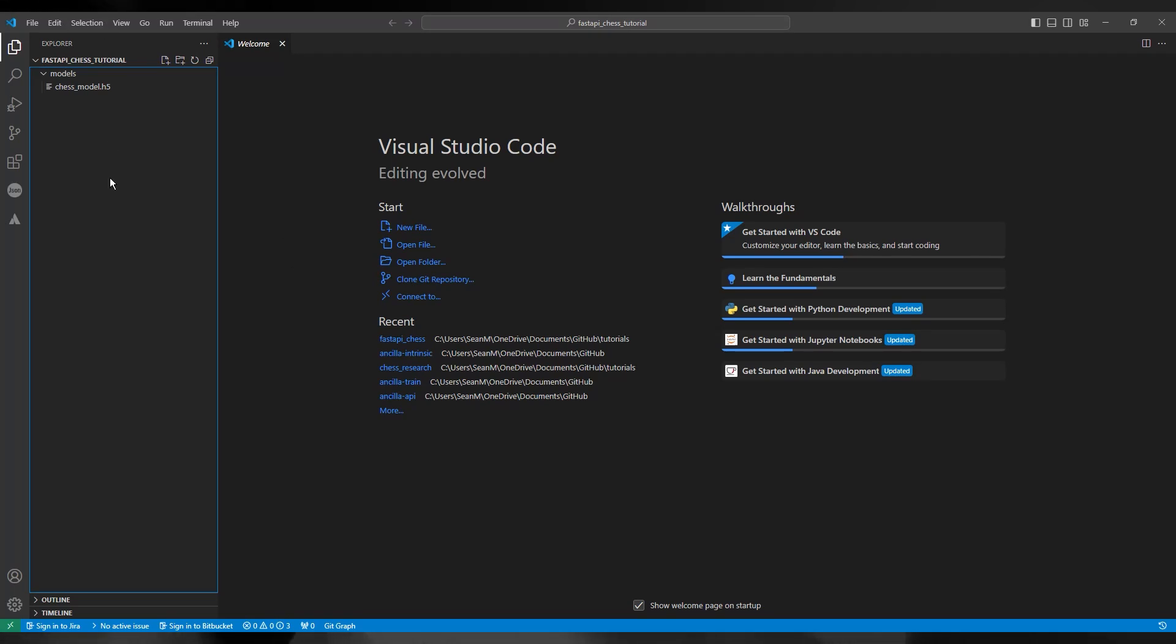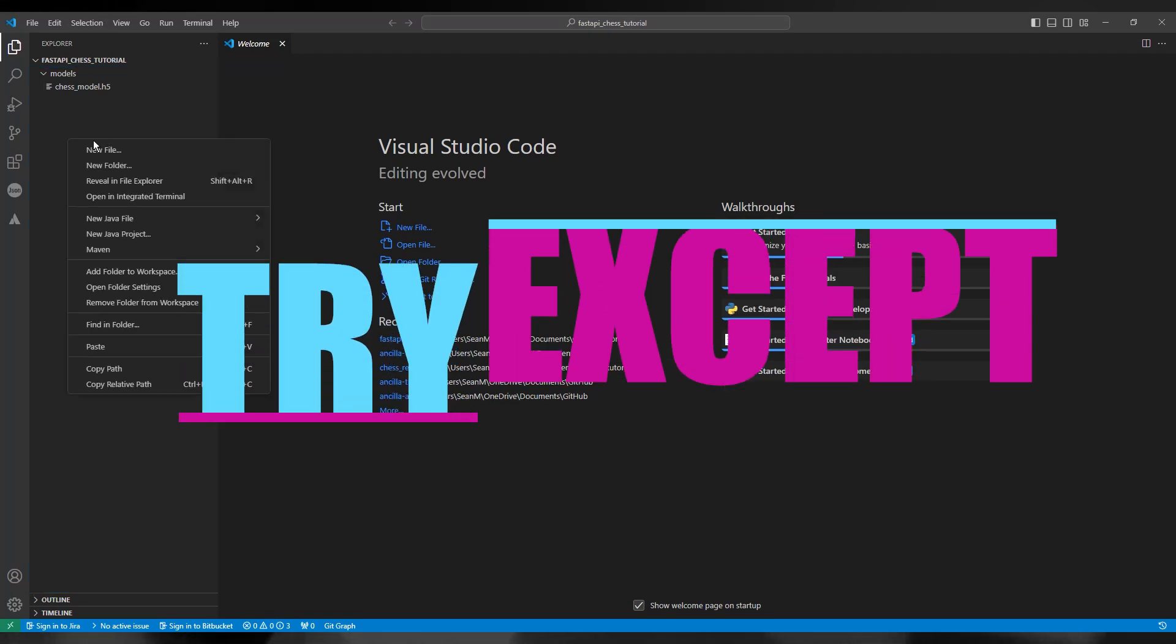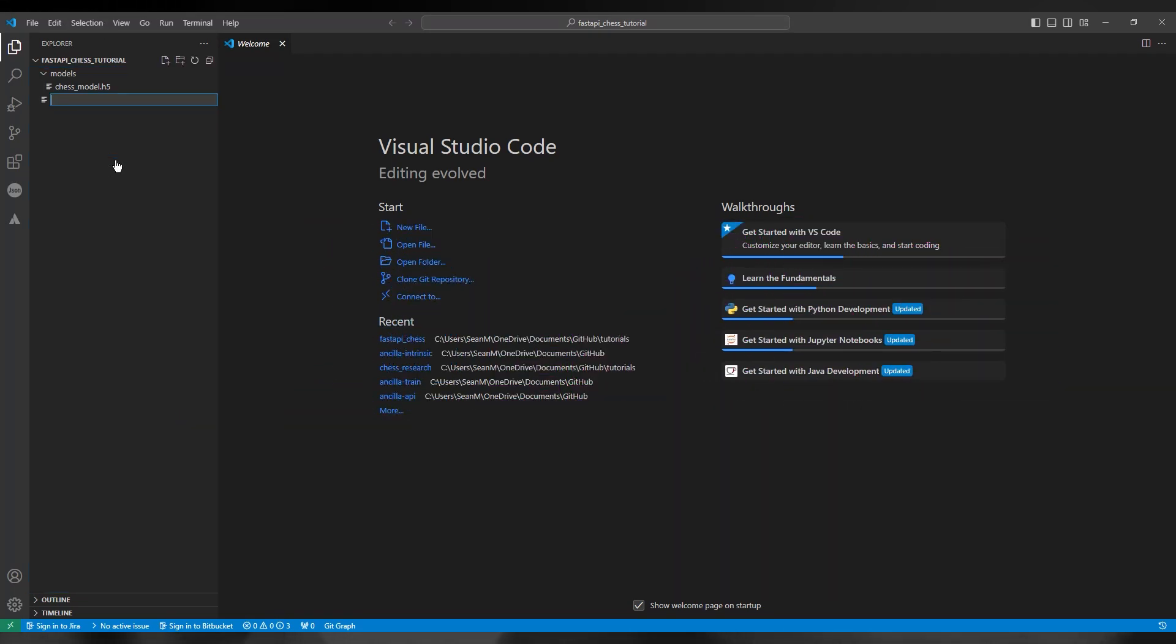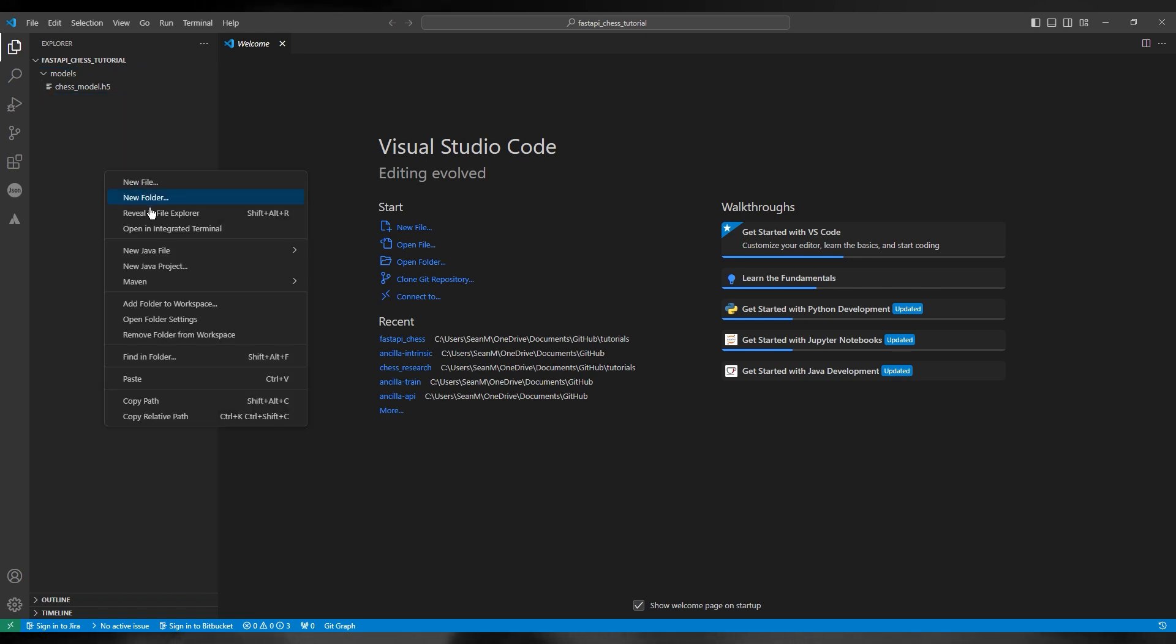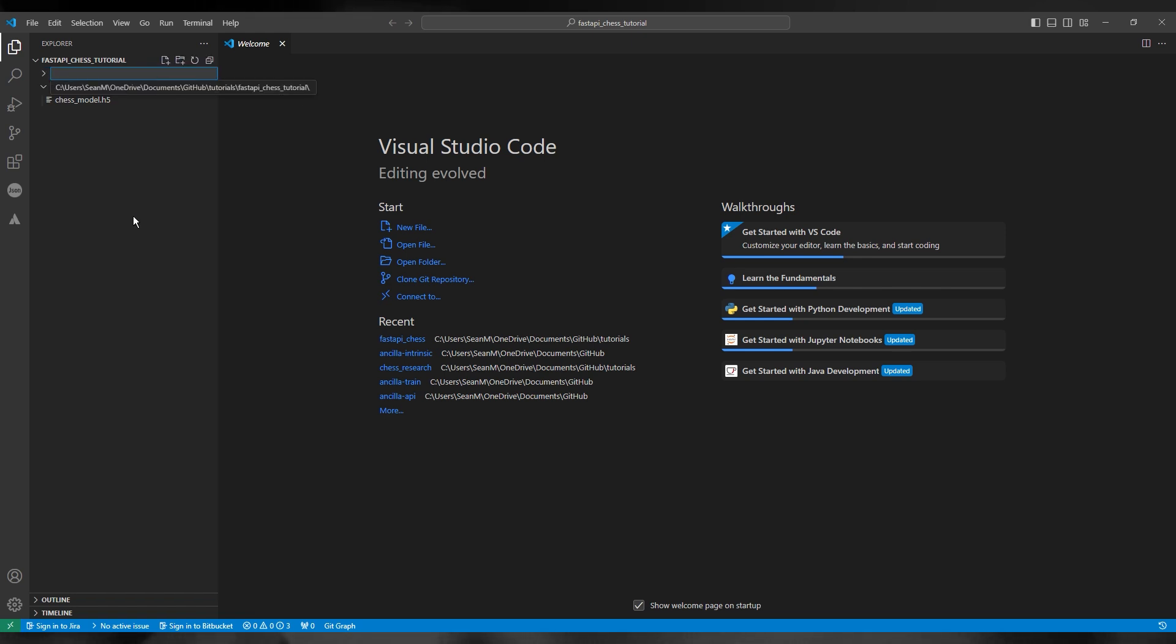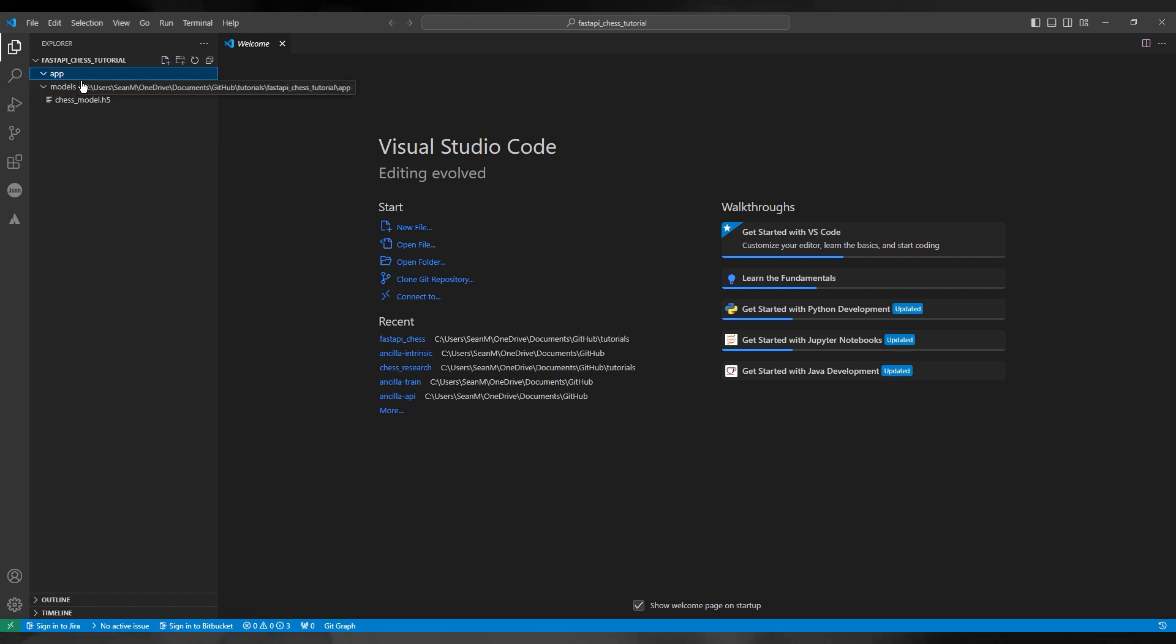Hi guys and welcome back to Try Accept. This is your host Sean. Today I'm going to show you how to build a FastAPI application around your chess model.